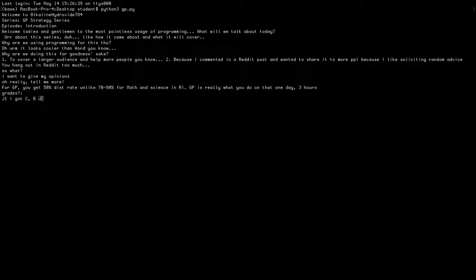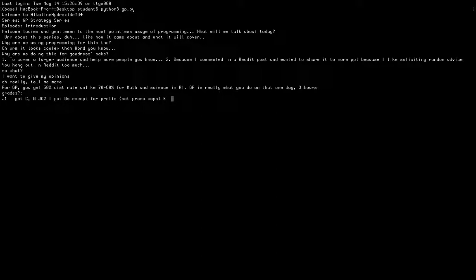In JT1 my very first exam I got a C in GP, and then after that I got B's, and then in promos I got an E. But that was because the examiner didn't like my essay, or I probably screwed up my essay anyway. That can really influence your grades a lot.